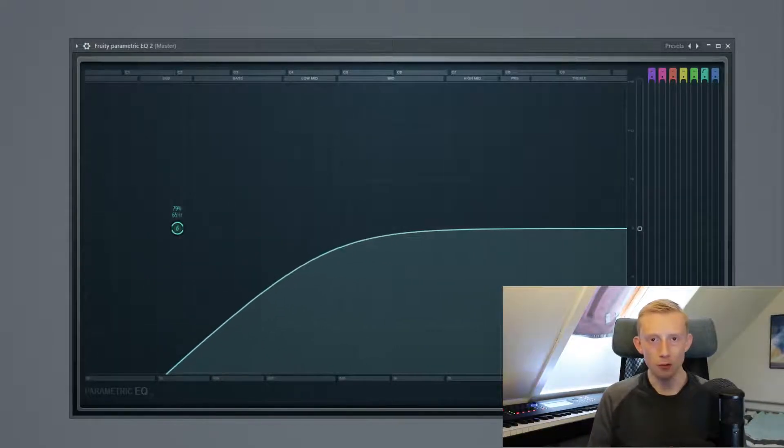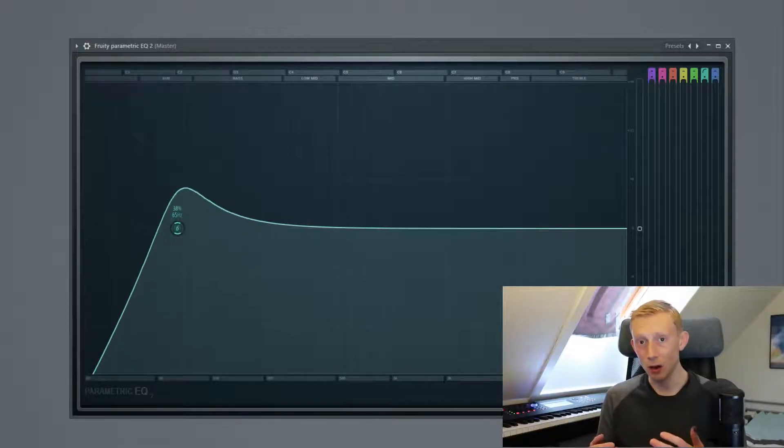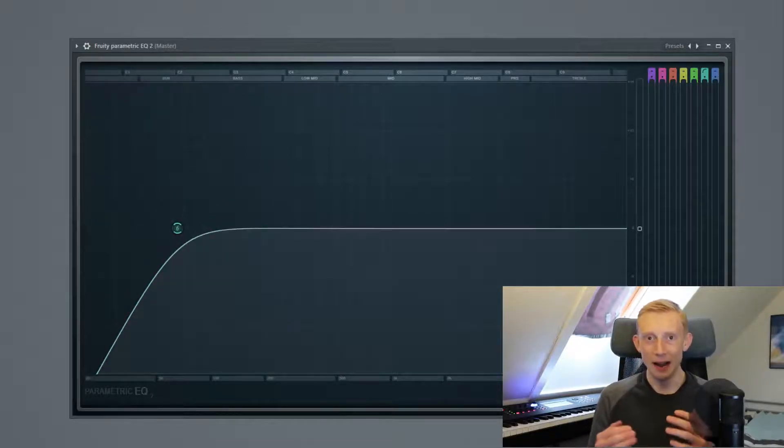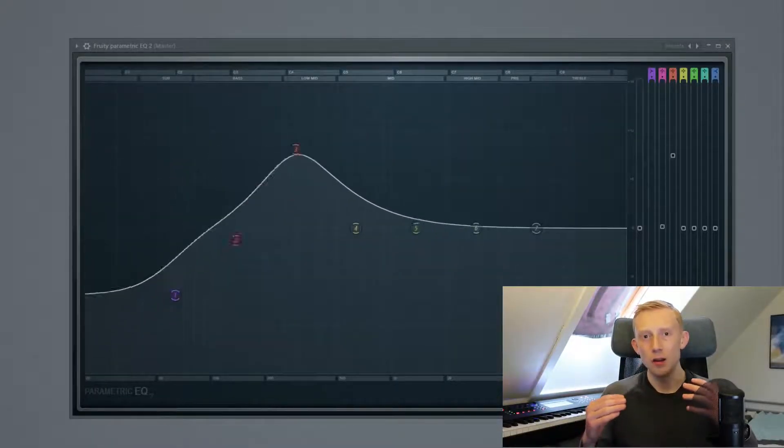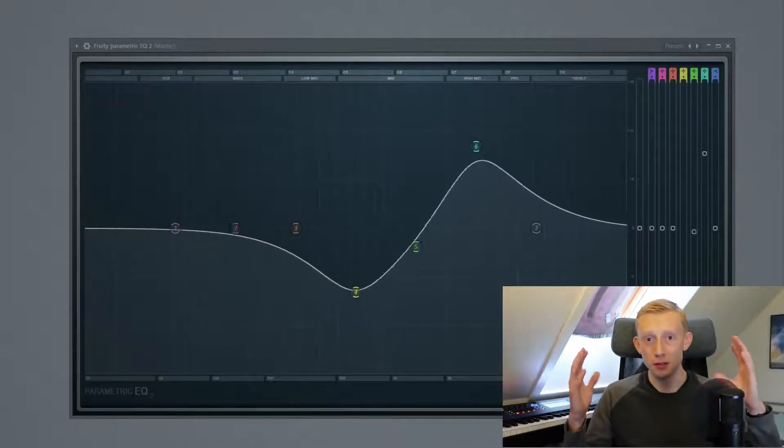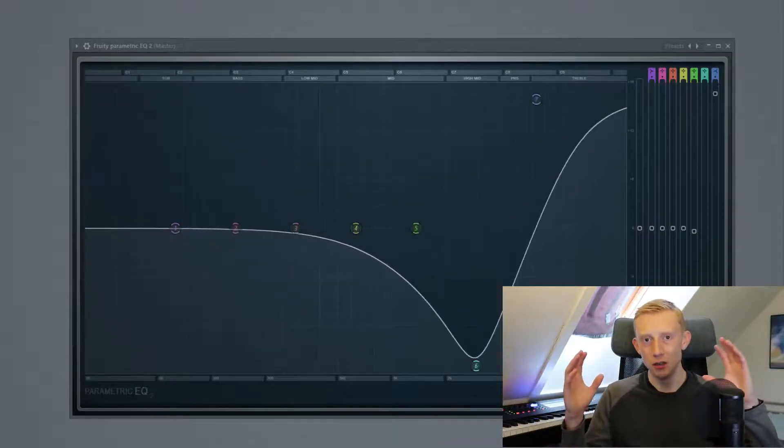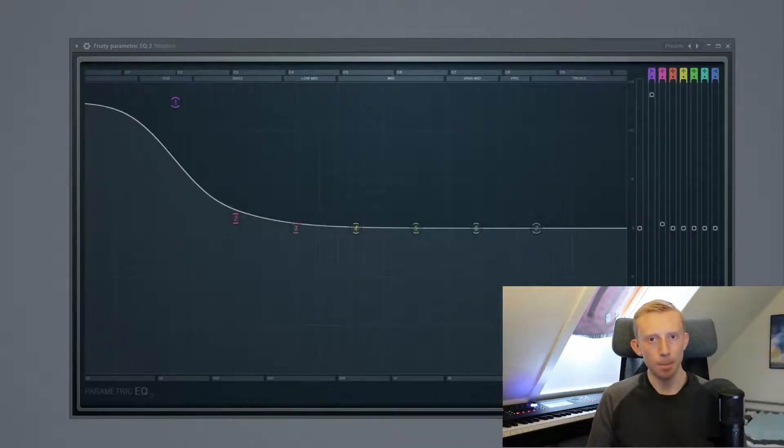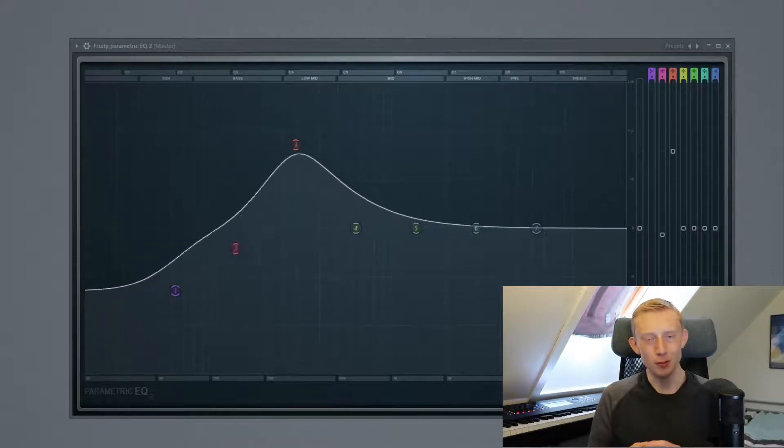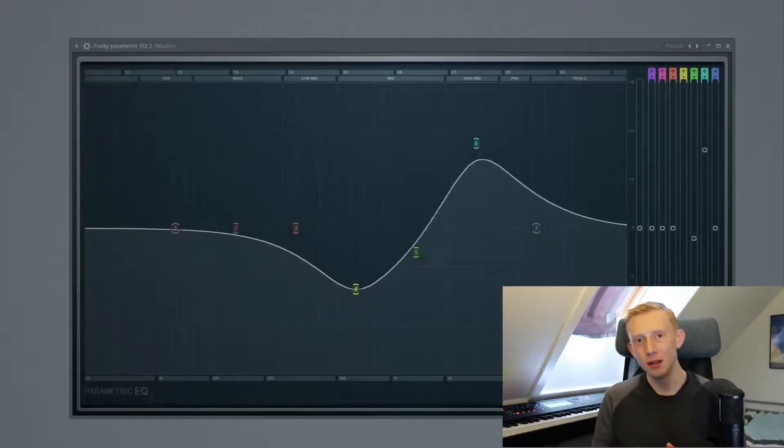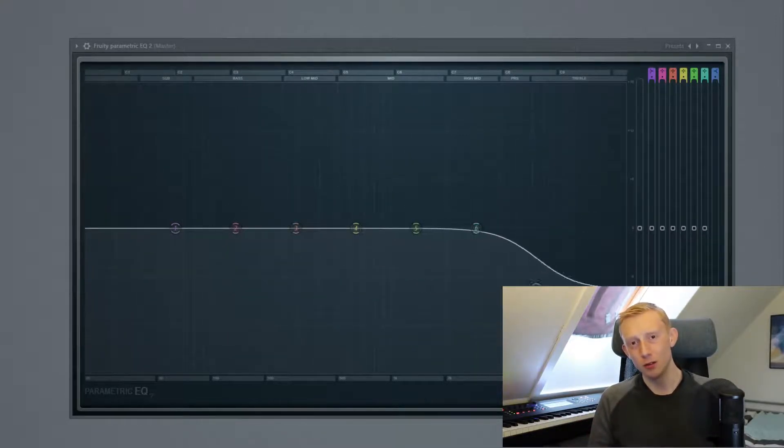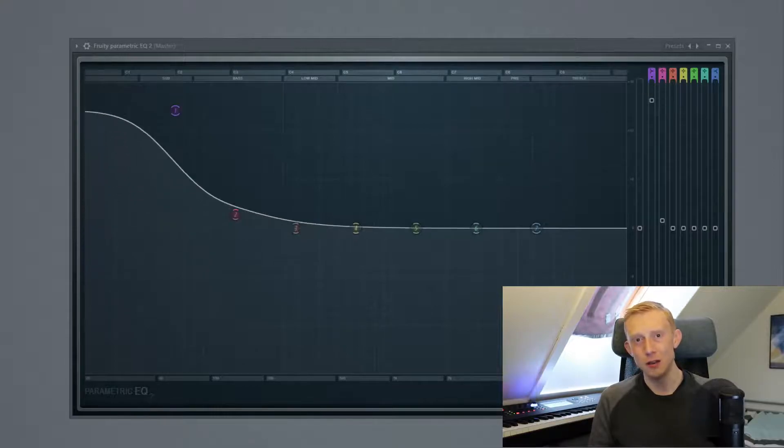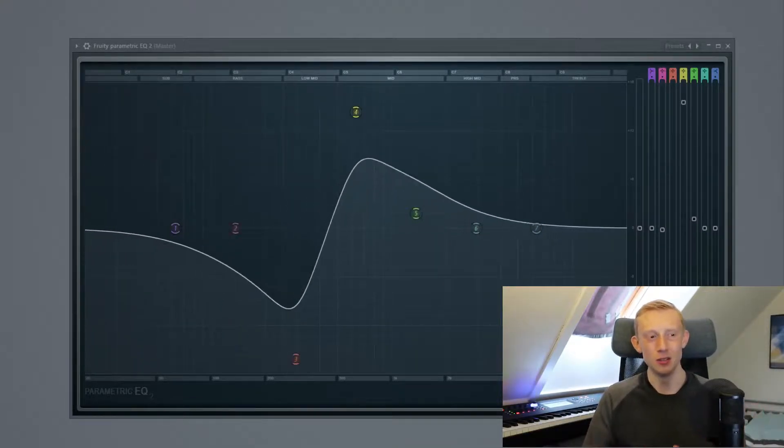You also have the option to use mid side equalizers and left right equalizers which lets you kind of control different areas of the stereo imaging field at the same time. But when you have been producing for a while you will kind of figure out that you need one equalizer in one situation and you will need another in another situation.